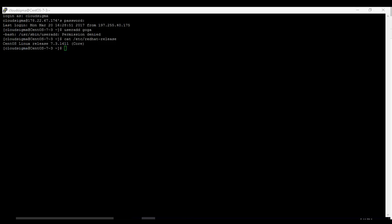The first step we're going to take now is to make sure that the machine is up to date. So we're going to run yum update.